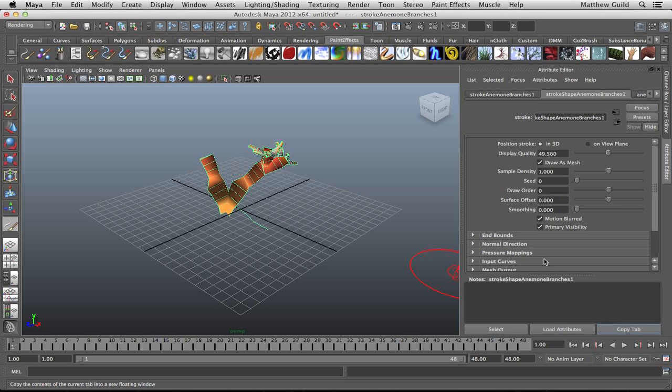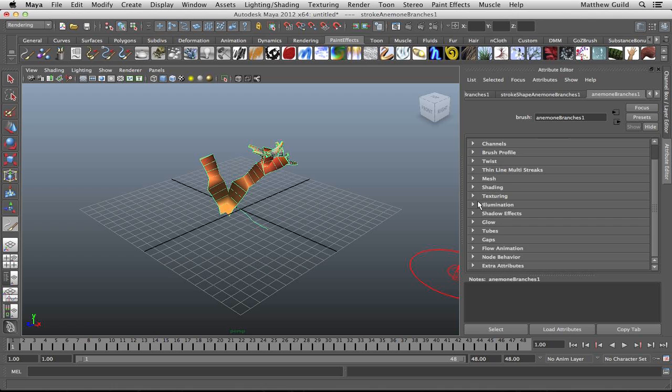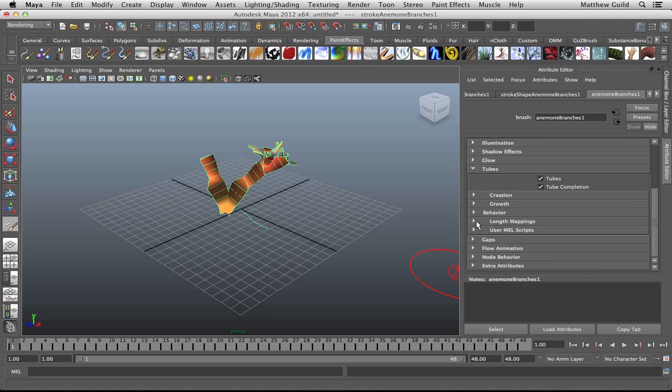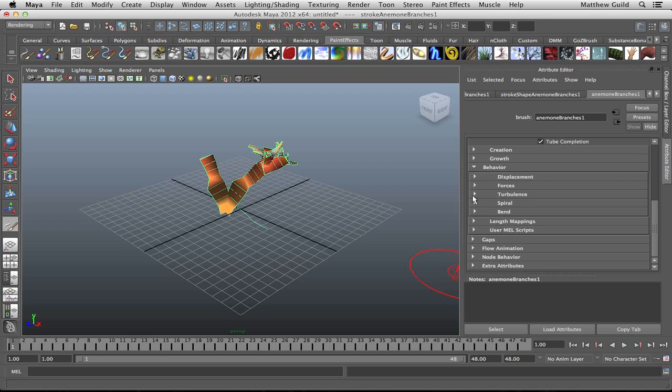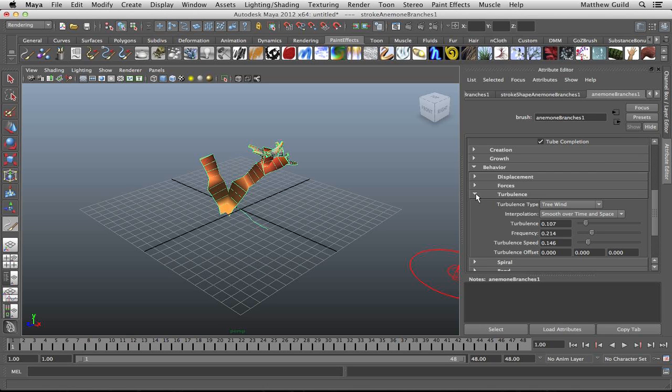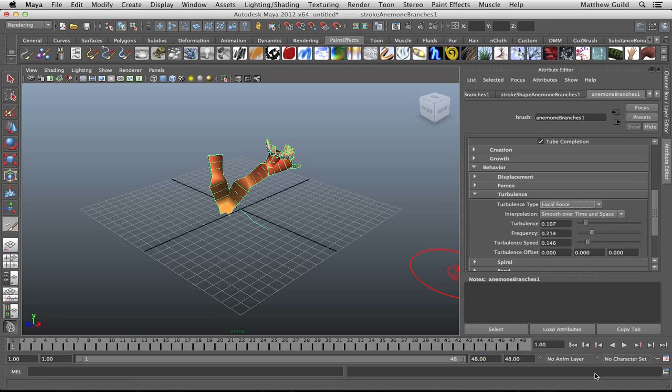To start off, we're just going to go into our sea urchin branches and we're going to go down to the tubes option here and behavior and we're going to want to change the turbulence type from treewind to local force.